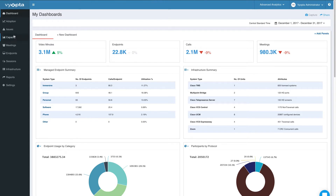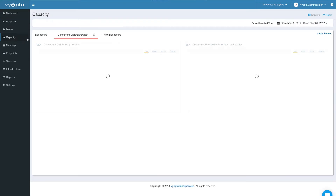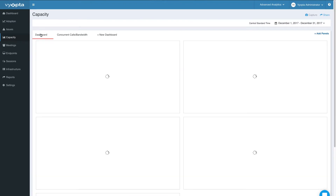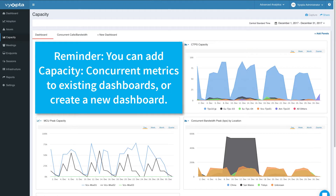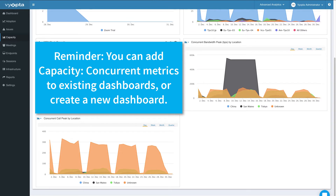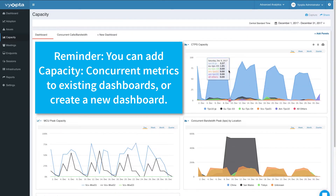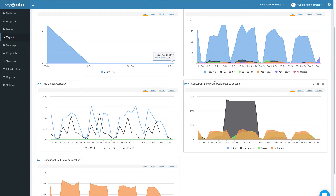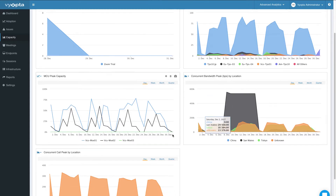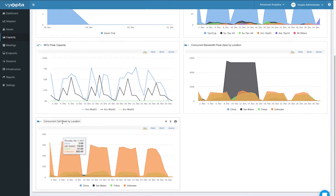When you go to your Capacity tab, you've got the ability to create new tabs for concurrent bandwidth and concurrent call peaks. As you can see in this dashboard, I've created a couple panels for concurrent bandwidth by location and concurrent calls by location.